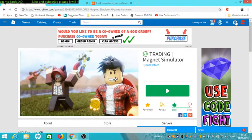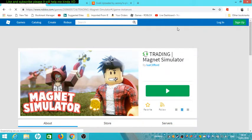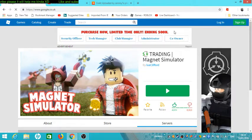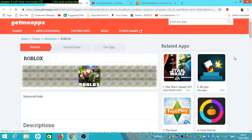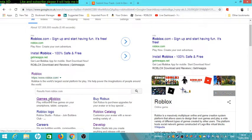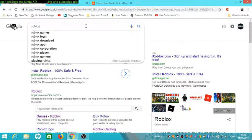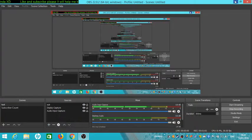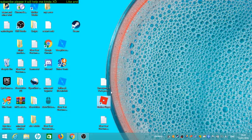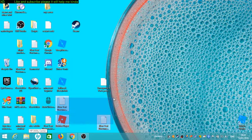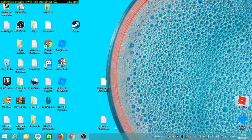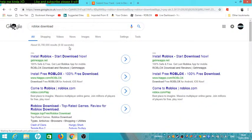You'll probably start off by going to Google. Type up Roblox and click on it. First you want to search Roblox download, because you need to have the Roblox player in order to play Roblox. This is a quick way to get to it.